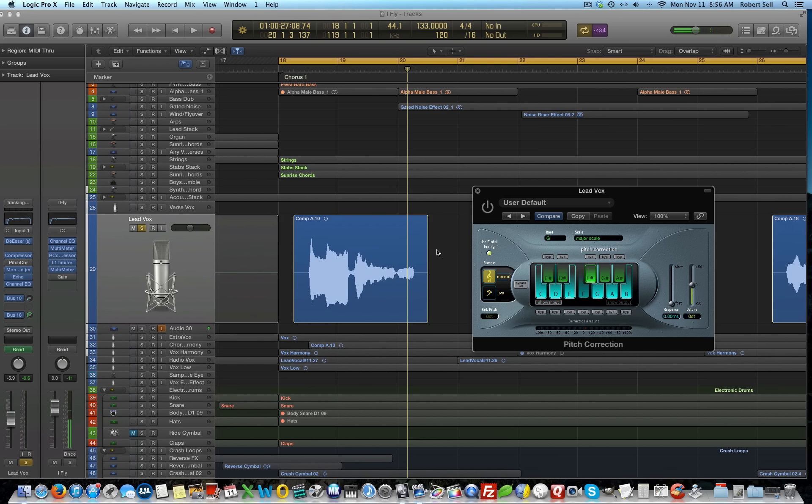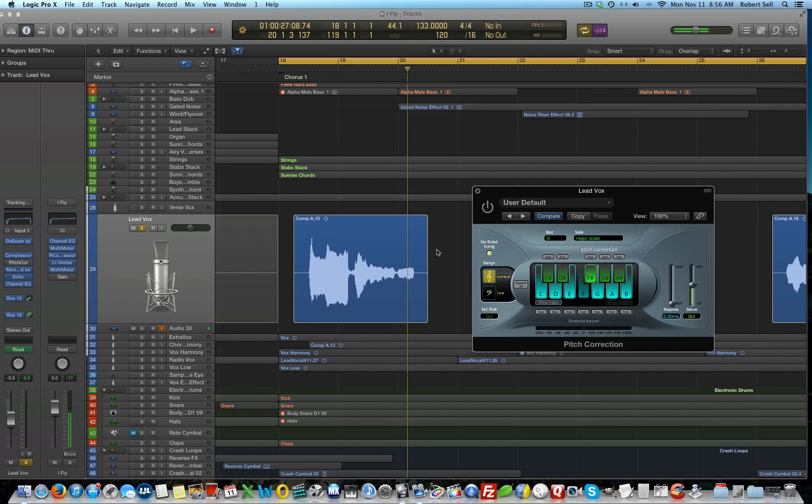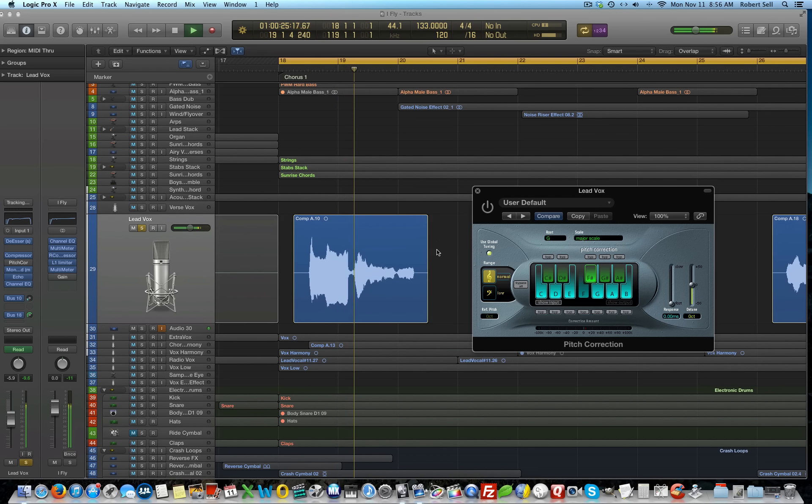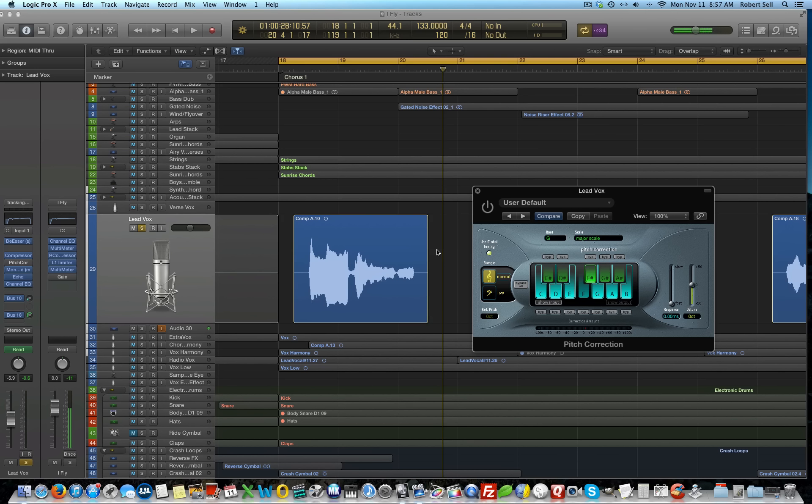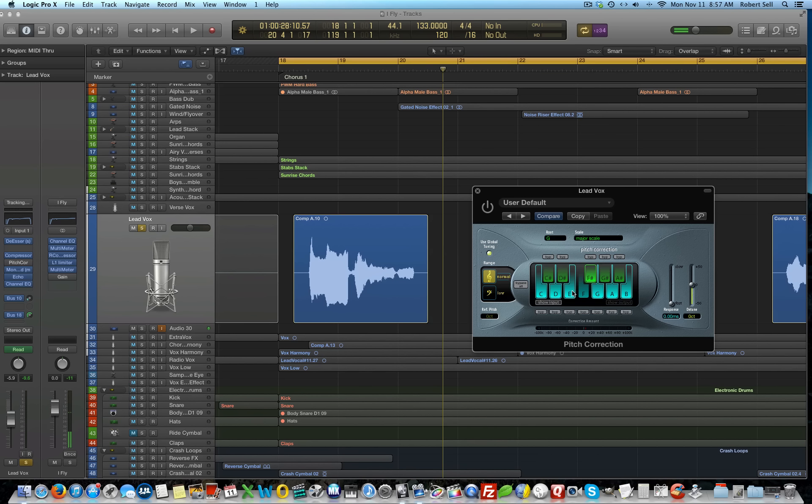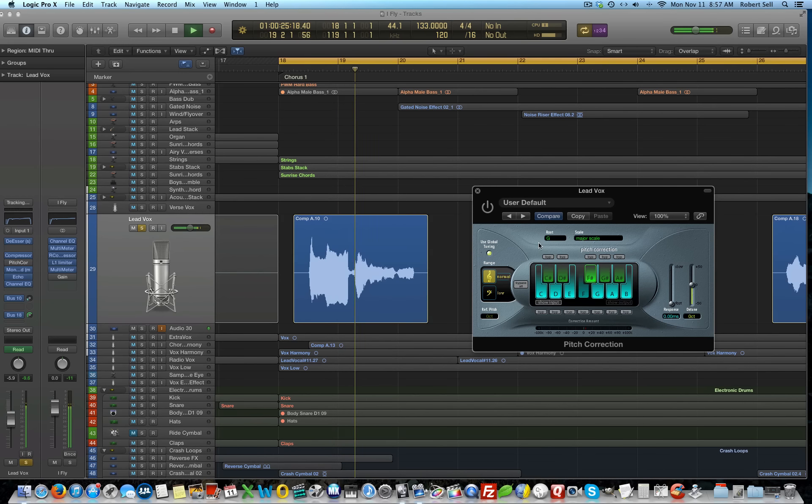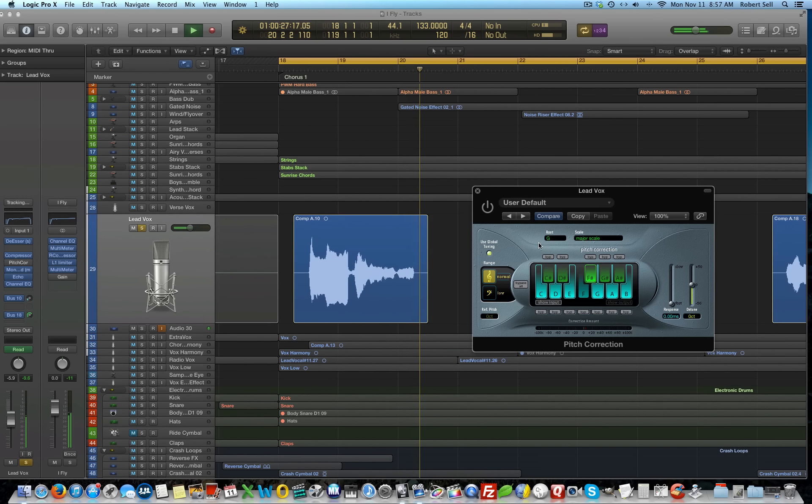So, let's take a listen with the plug-in bypassed to the start of the chorus and focus on that one word I in the lyric I fly with you. Here we go. I fly with you. So just so you know, that word started on the note E here and then it kind of drifted down to the D. So, I'll play it one more time with it bypassed. I fly with you.